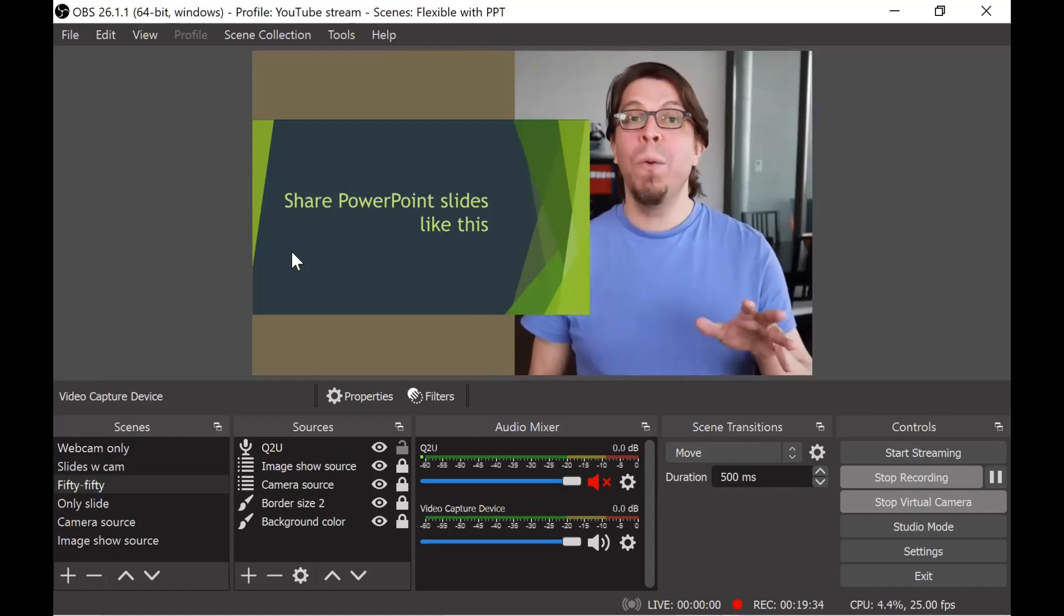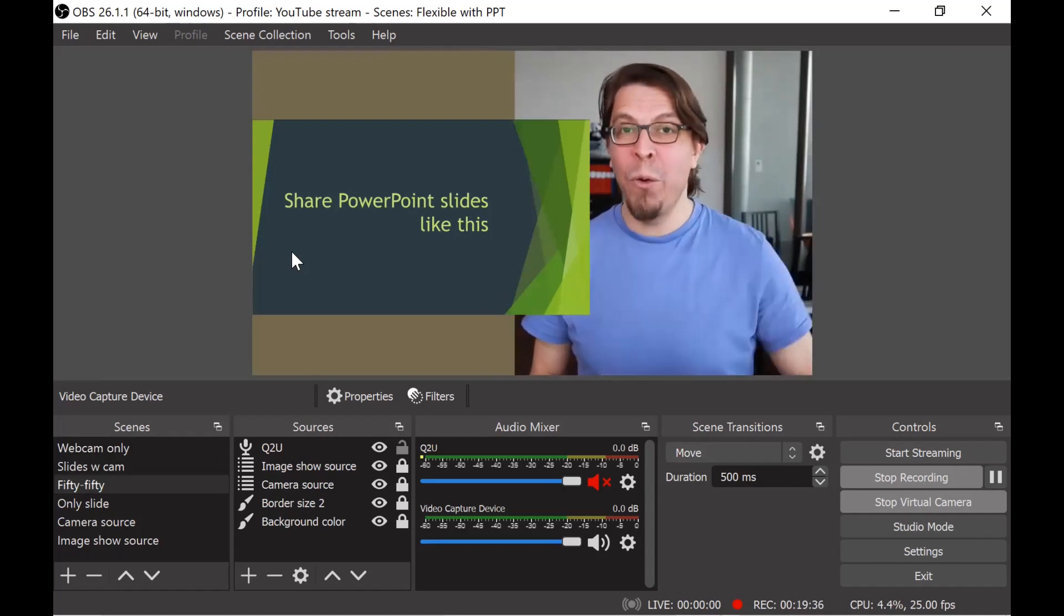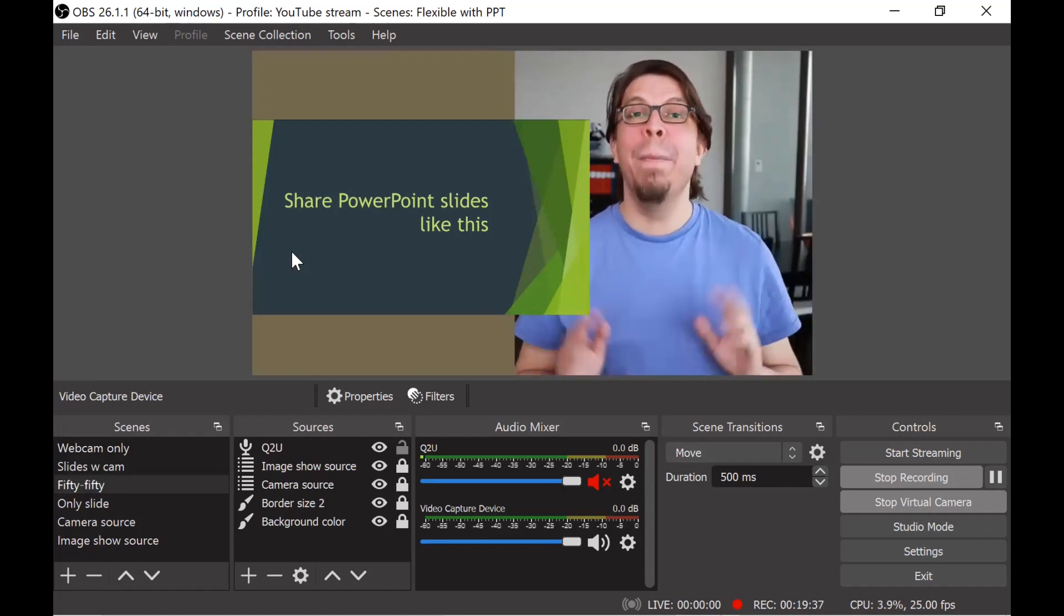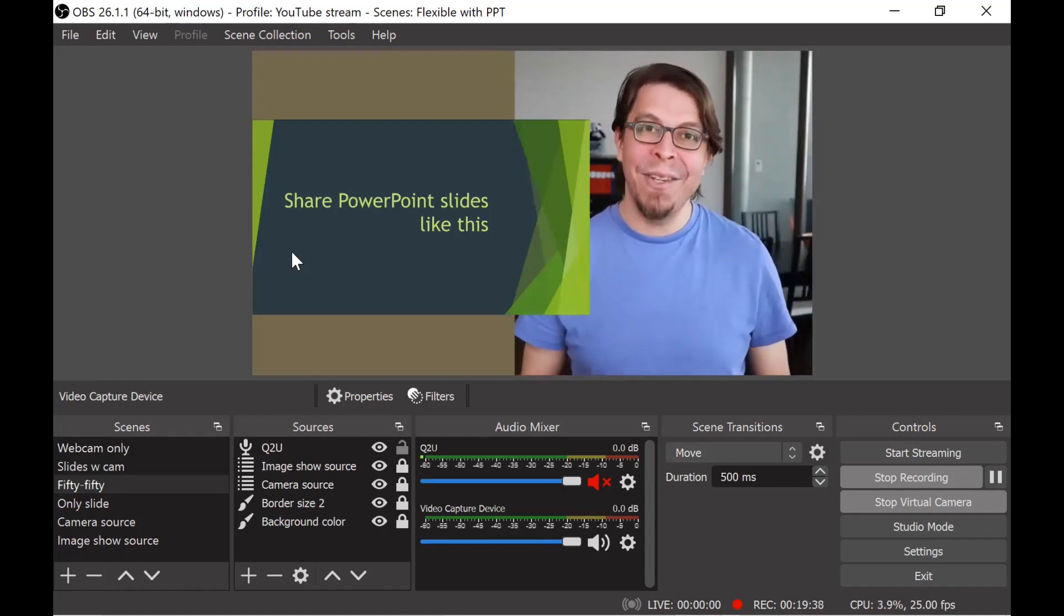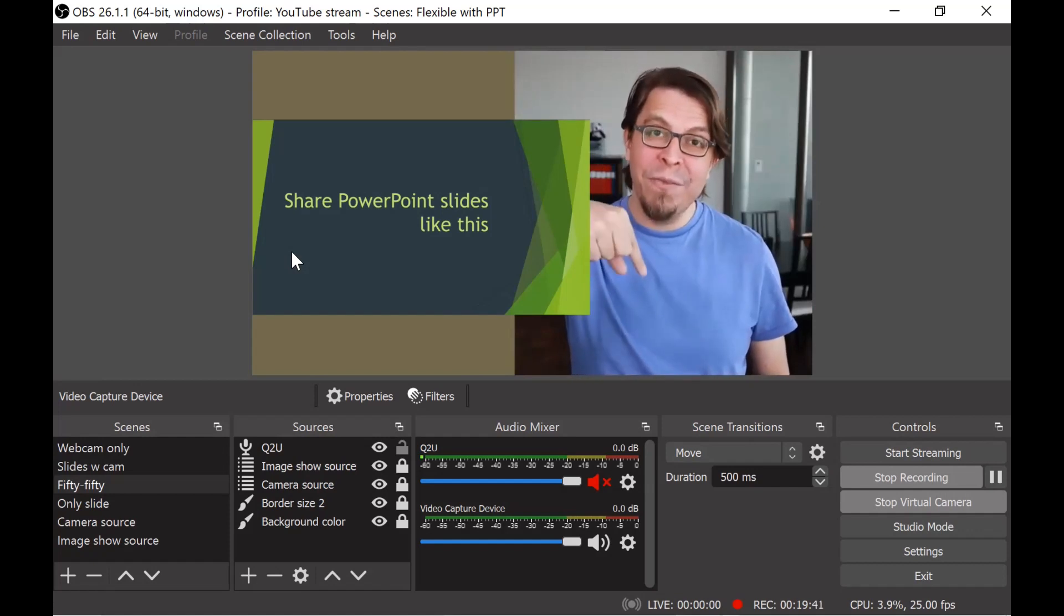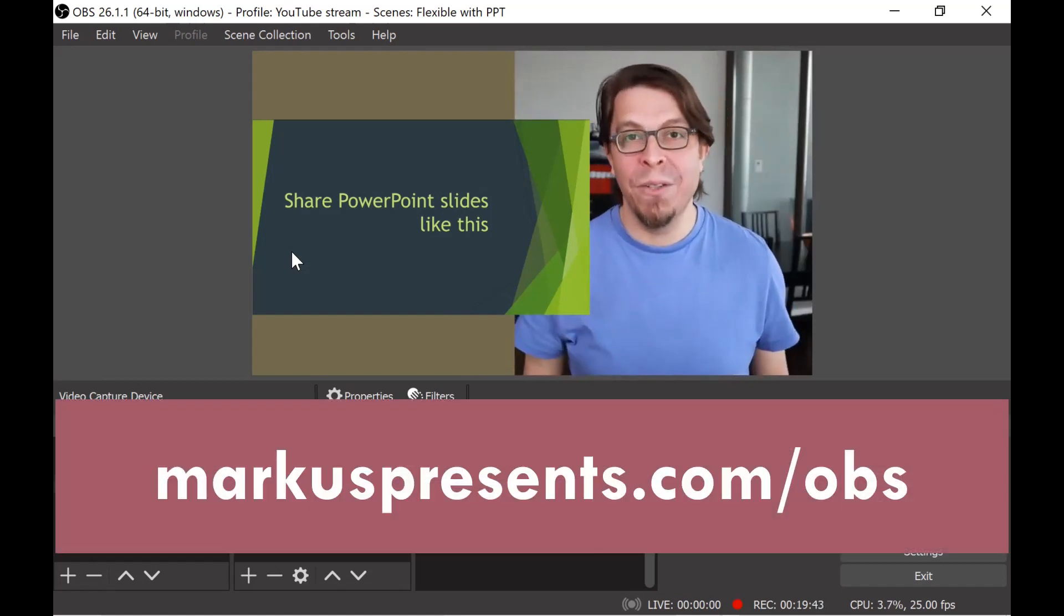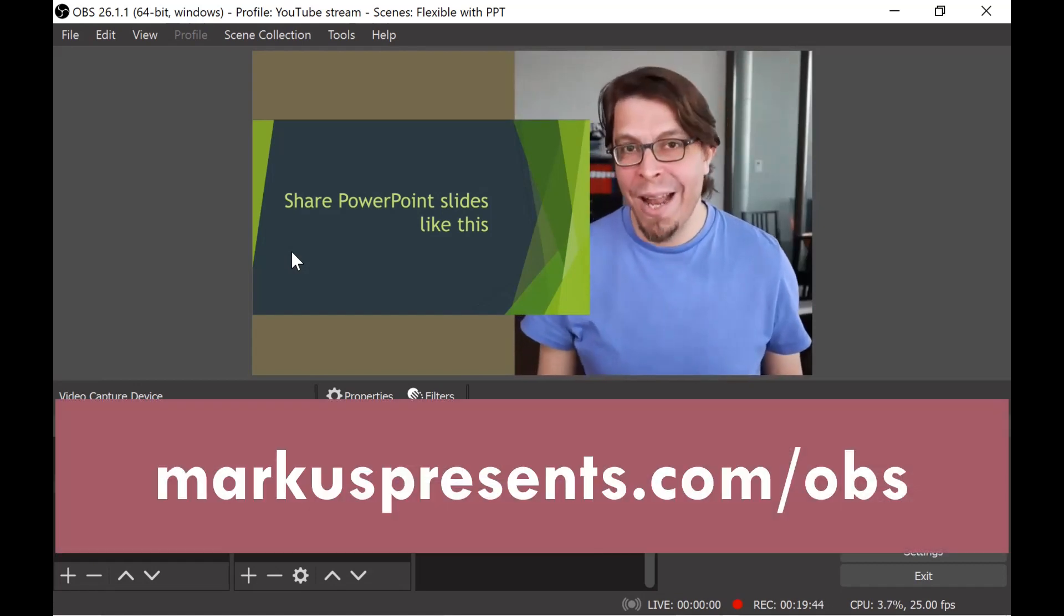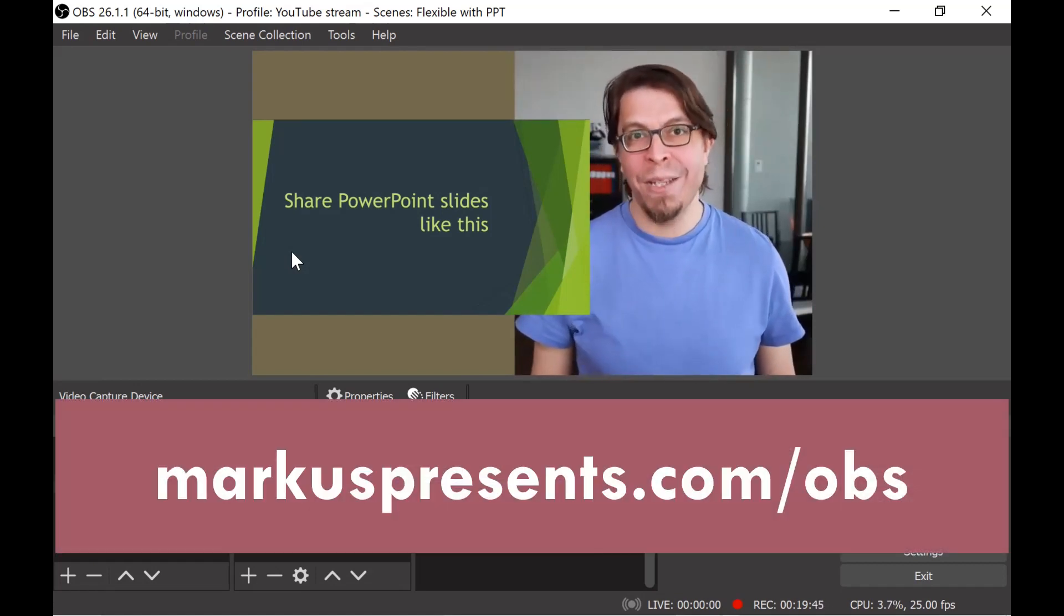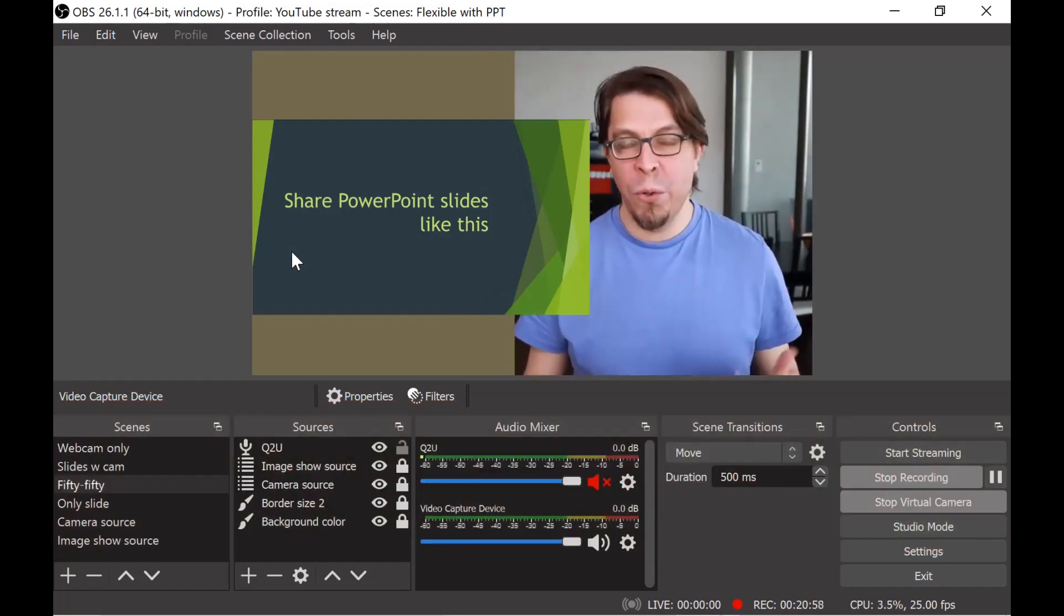If you would like to copy my setup for OBS Studio I made it available as a digital download. Use the link in the description below this video or go to marcuspresents.com slash OBS.